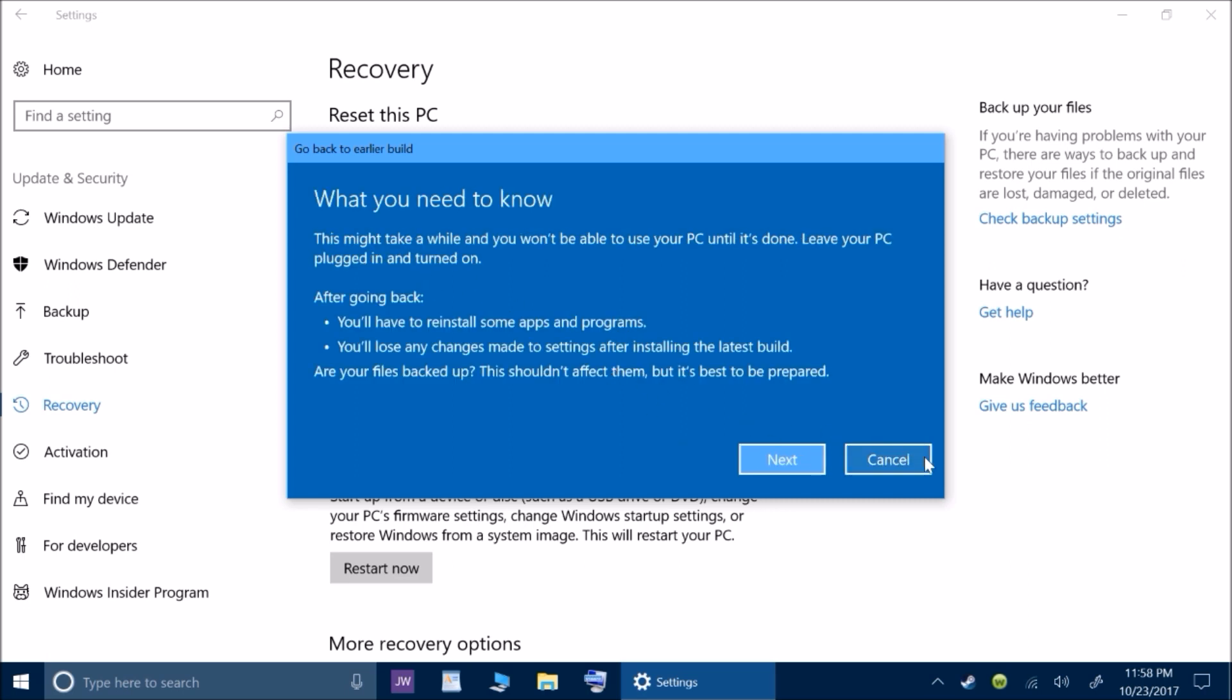You can tell it check for updates. Or if you want to continue to roll back, you just tell it no thanks. And again, aside from that one screen we were just on, you can actually cancel at any time and keep the update you've got now.